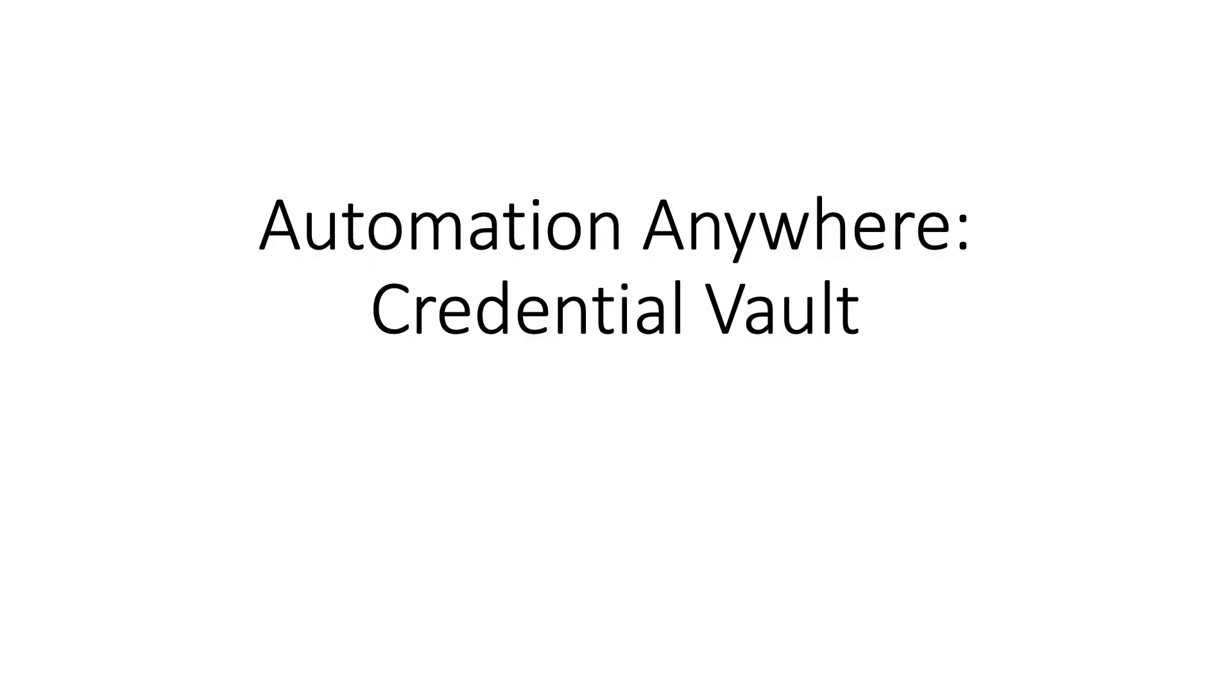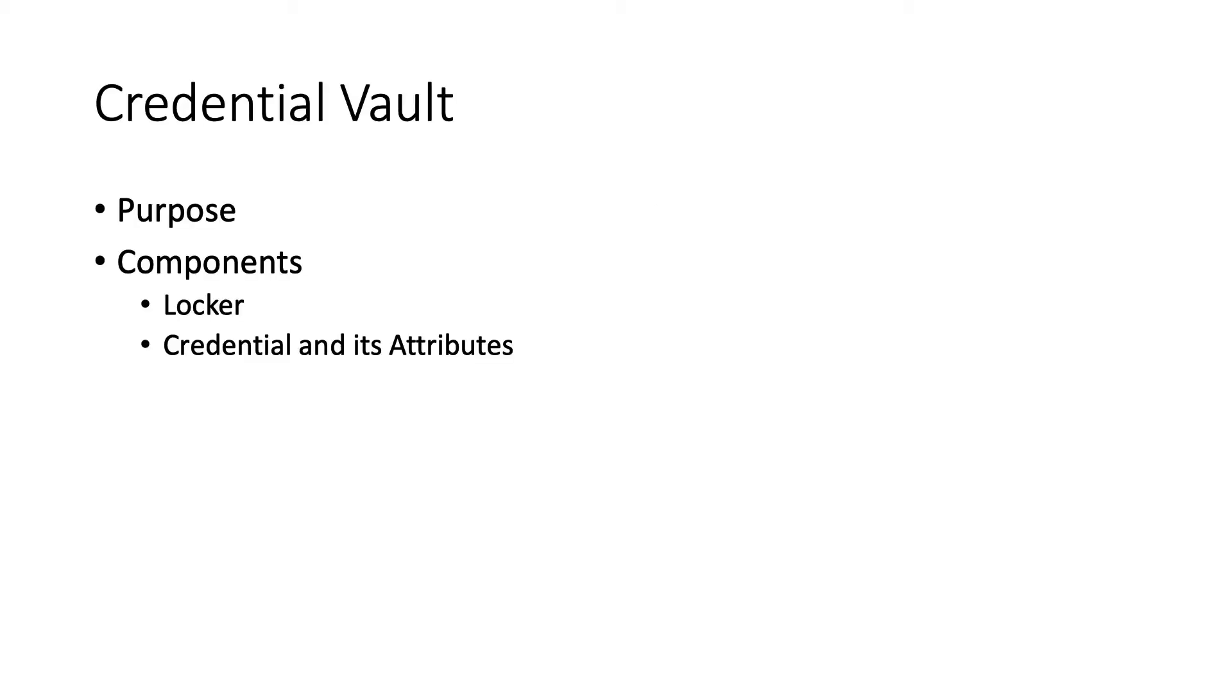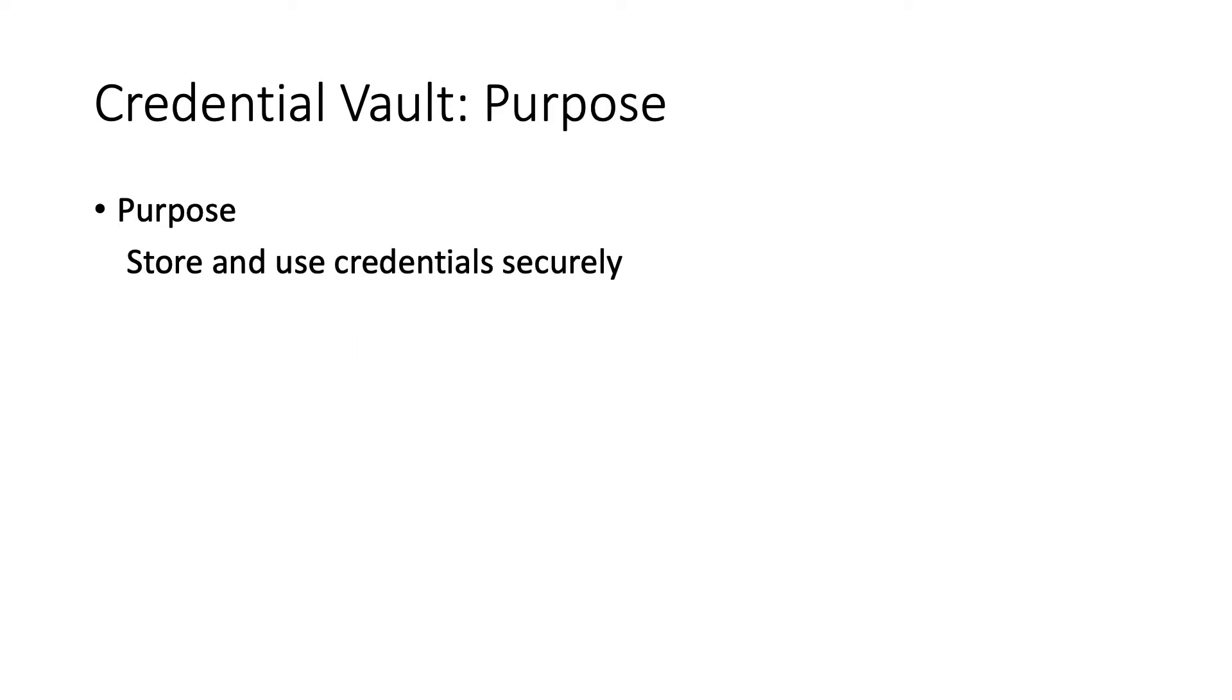Hi everyone, so today we'll be talking about Automation Anywhere's Credential Vault: its purpose and components - locker, credential, and attributes. The purpose of Credential Vault is to store and use credentials securely.